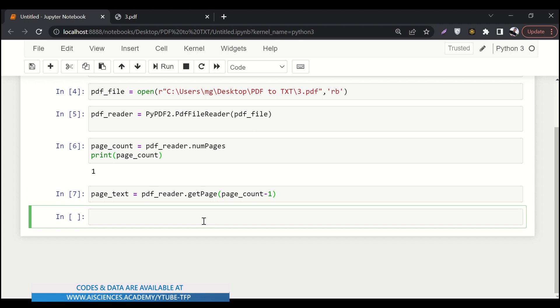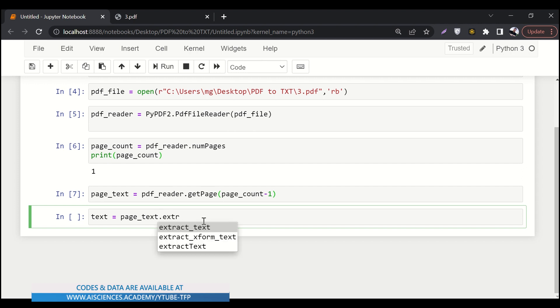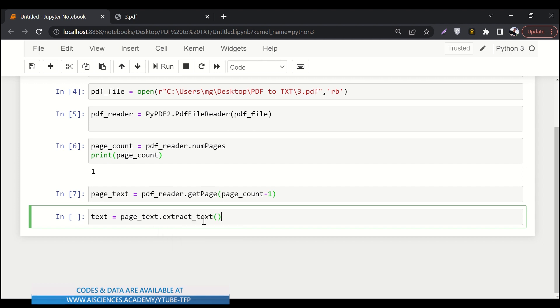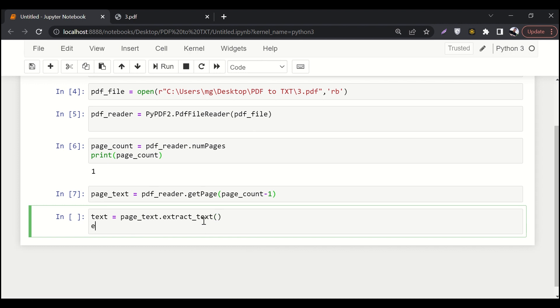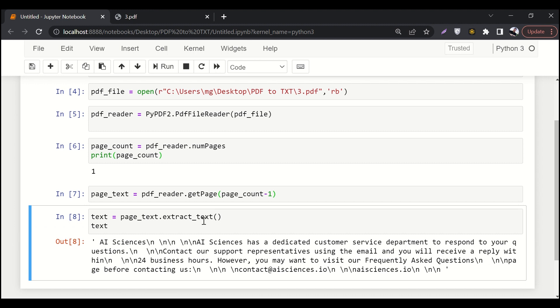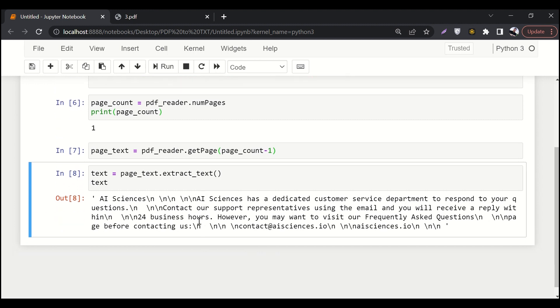And here I'll say text equals to page text. And page text dot extract text. Let's print out the text. Great. Looks fine.